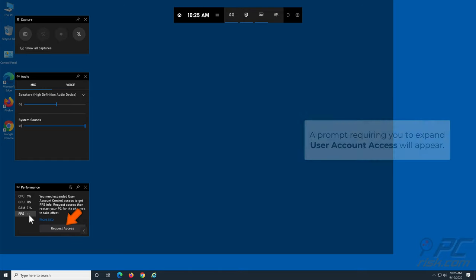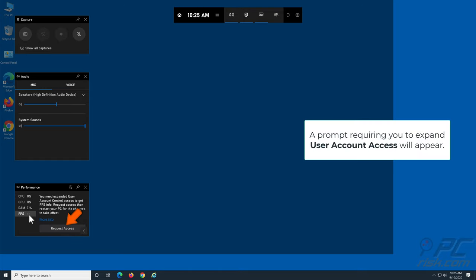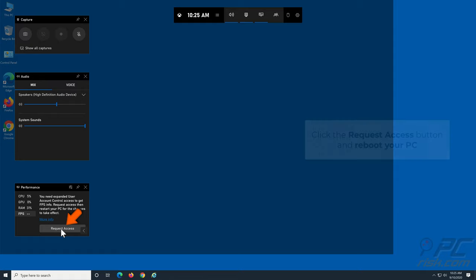A prompt requiring you to expand user account control access will appear. Click the Request Access button and reboot your PC.